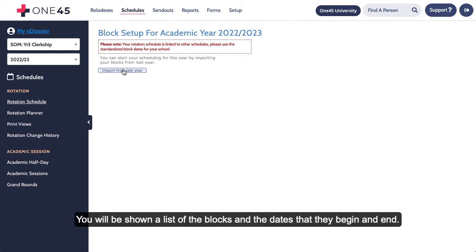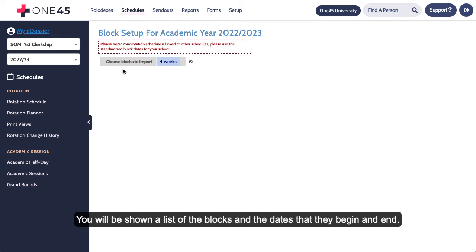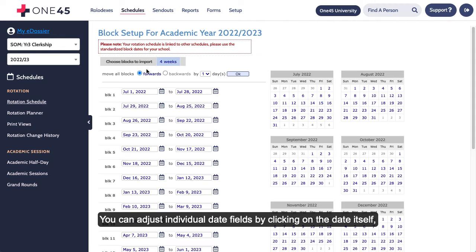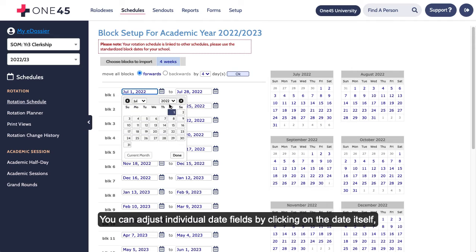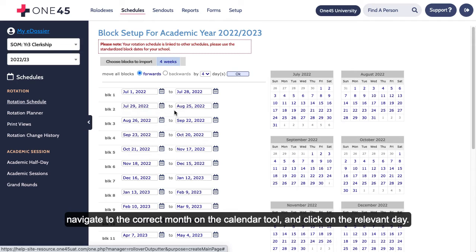You will be shown a list of the blocks and the dates that they begin and end. You can adjust individual date fields by clicking on the date itself, navigate to the correct month on the calendar tool, and click on the relevant day.